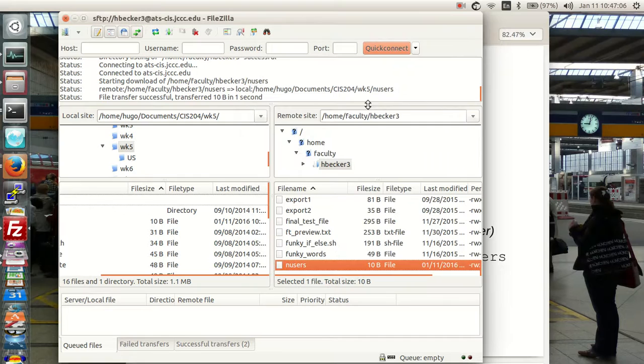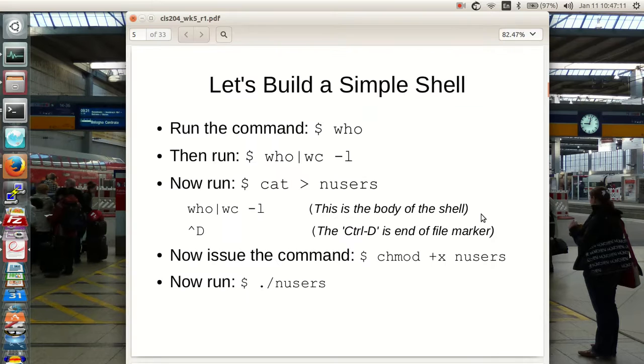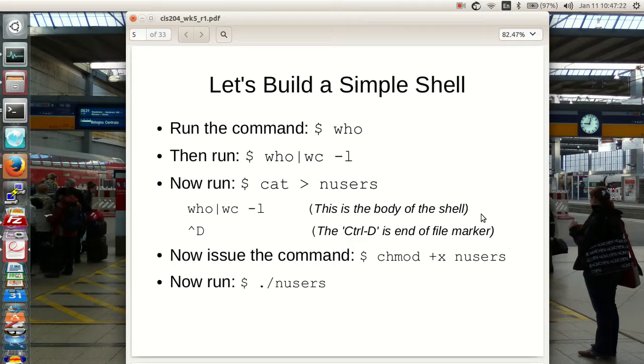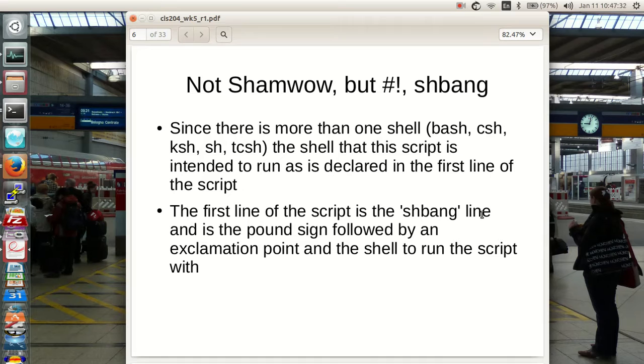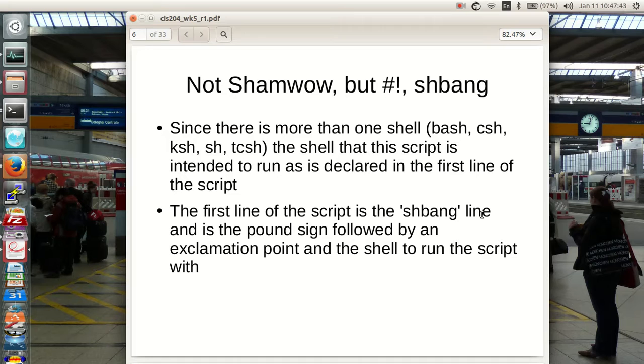That shell ran as bash in the CentOS image and also ran as bash in the Ubuntu image because I did not ask it to run in its own shell. We'll talk about that now. Since there's more than one shell—bash, csh, ksh, shell, Tenex csh—the shell that this script is intended to run as is declared in the first line of the script. If it's not declared in the first line, it uses whatever shell the user who executes the command is using.